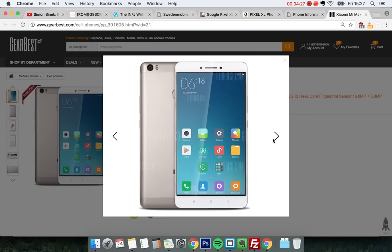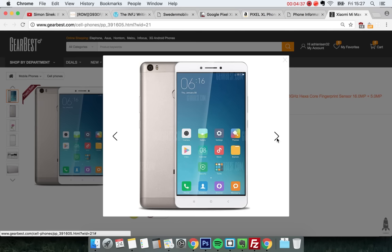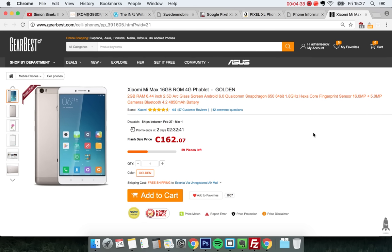biggest phones of all time. I think the biggest one I ever had, I said it before, is the Galaxy Mega which is 6.3 inches. This phone is 6.4 inches. I mean, you can almost not even call it a phone because it's so huge. I'm not sure how big it's gonna feel in the end, but I'm sure it's gonna be a bit crazy. So that's gonna be fun - gonna buy that probably tomorrow.